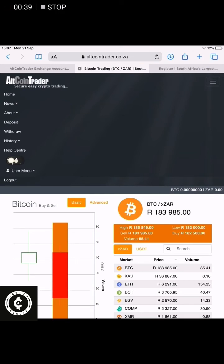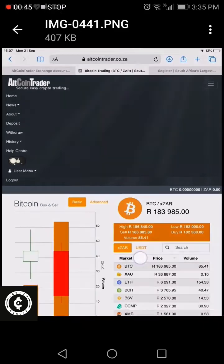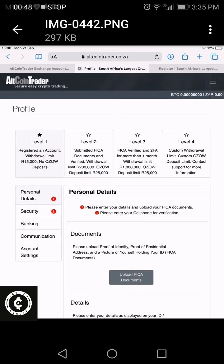When you get on this page, click on this drop-down menu over here — click on User Menu over there and it will open up. Once you've clicked on your User Menu, you will click on Profile.